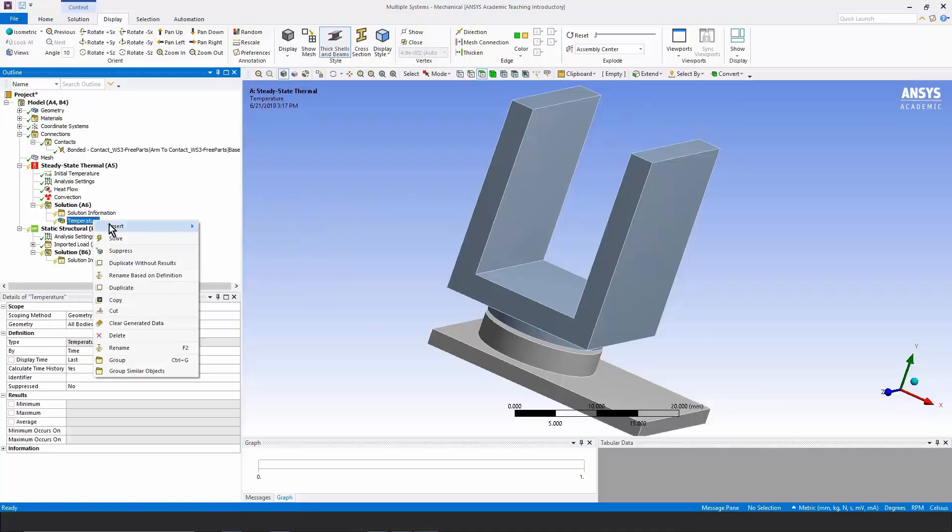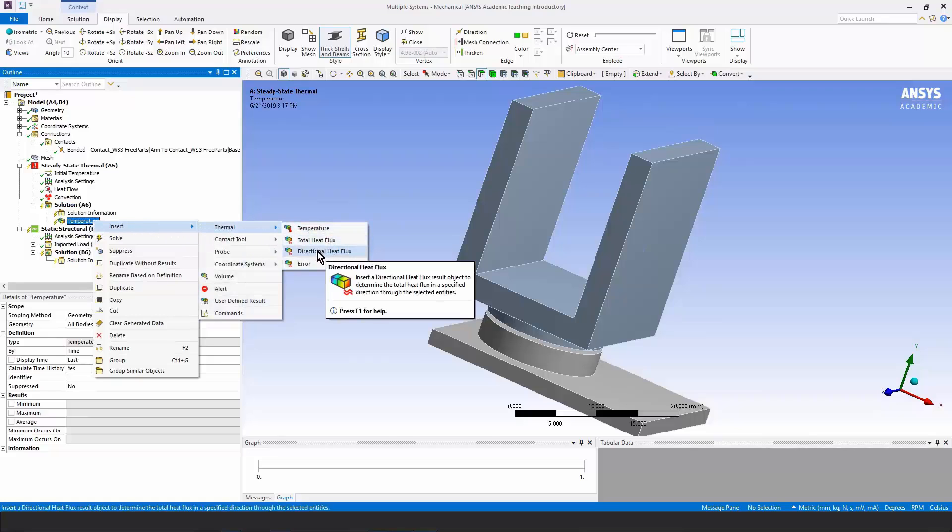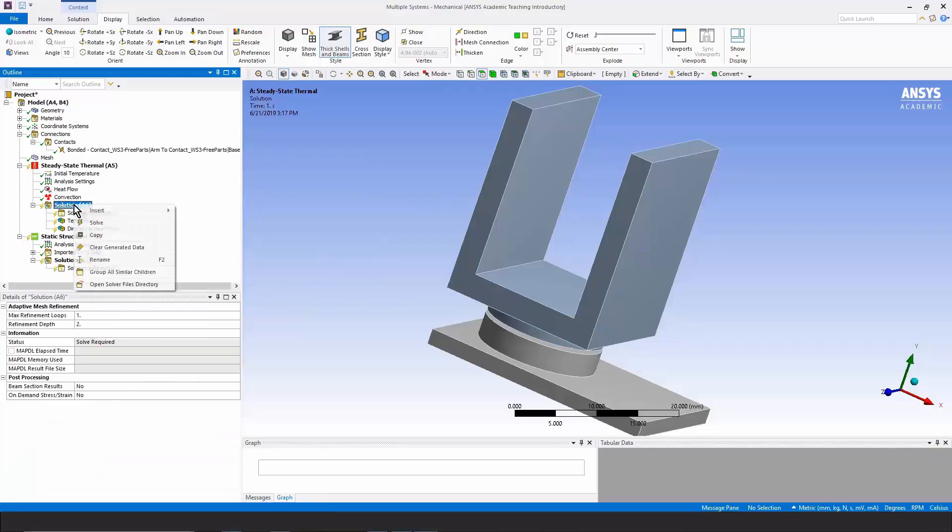so we can review the result. Also, let's insert a directional heat flux. Now we'll solve the thermal model.